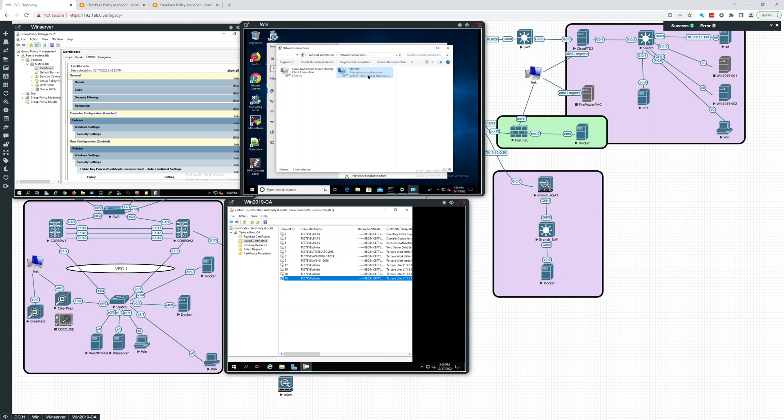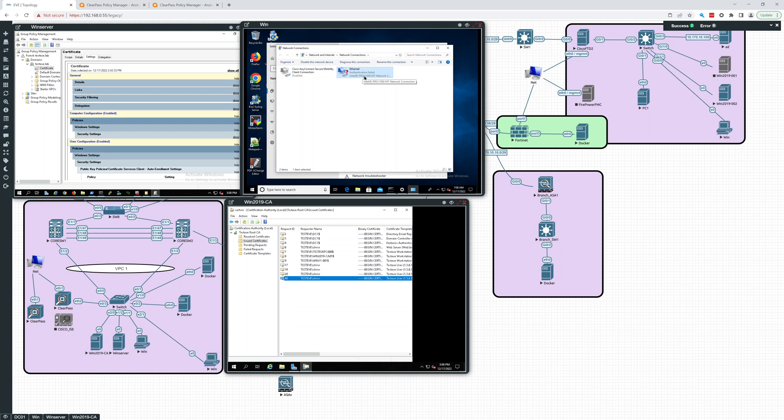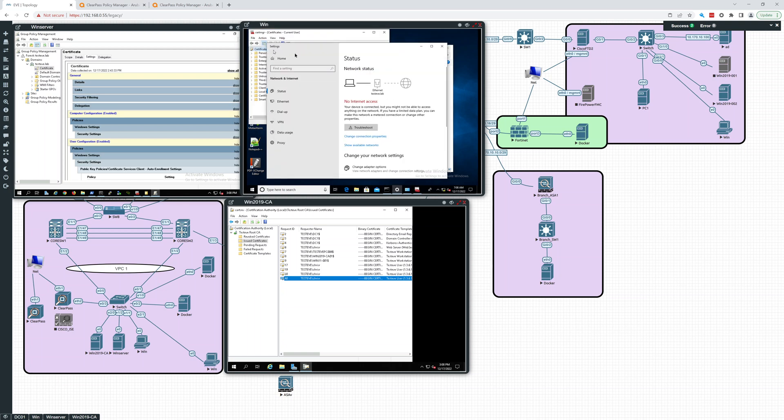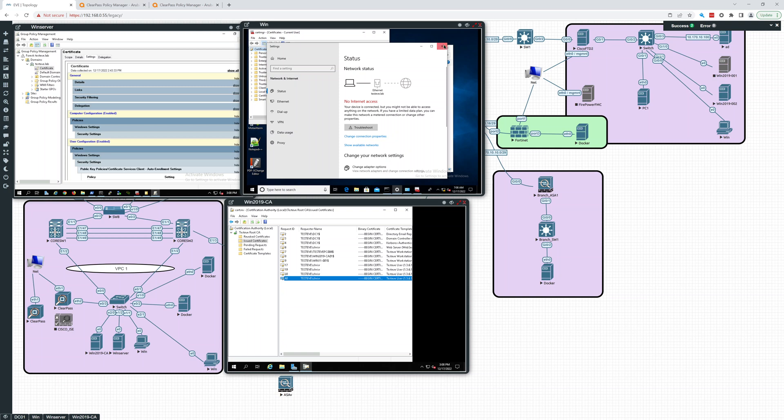And now it's going to attempt to authenticate. And it's going to give me an authentication failed. So that's fine for right now. We're going to start troubleshooting this in a few minutes. So right now we have no internet access, right? Because it's not getting allowed. 802.1x is failing.